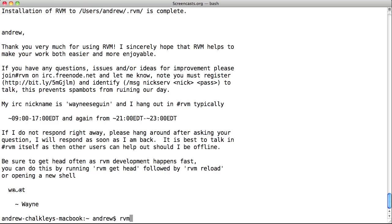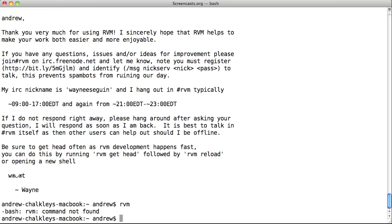Run this command and you'll have RVM installed. But if you type RVM, it says RVM command not found.